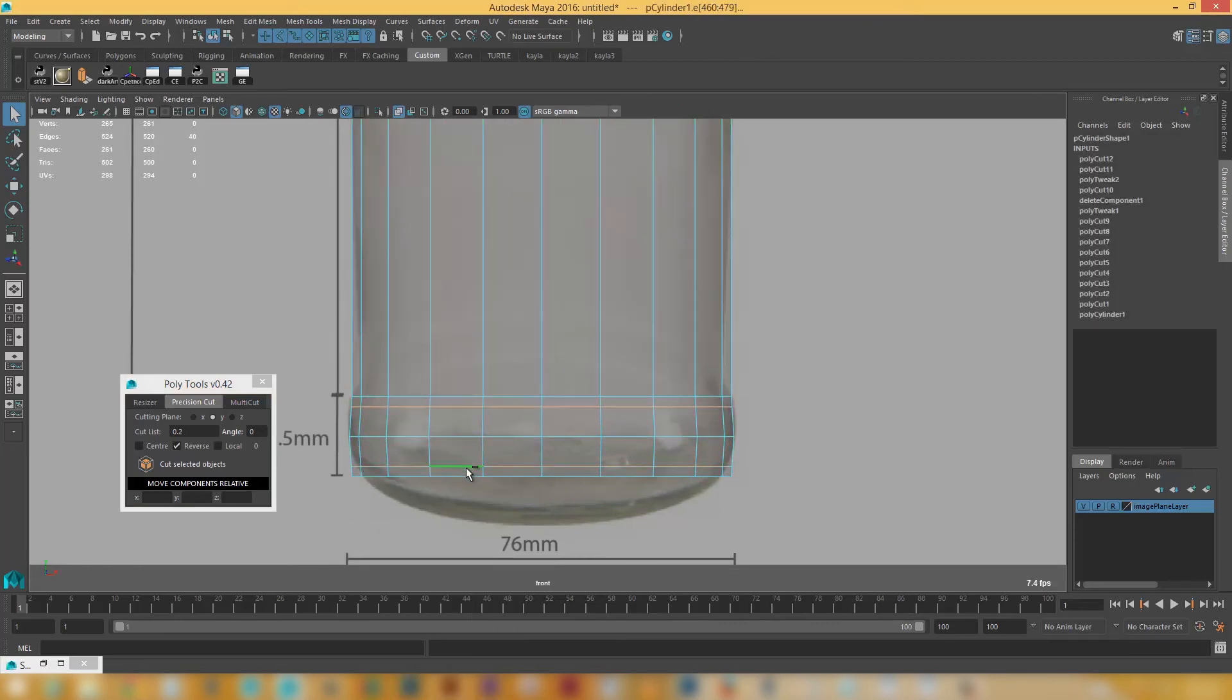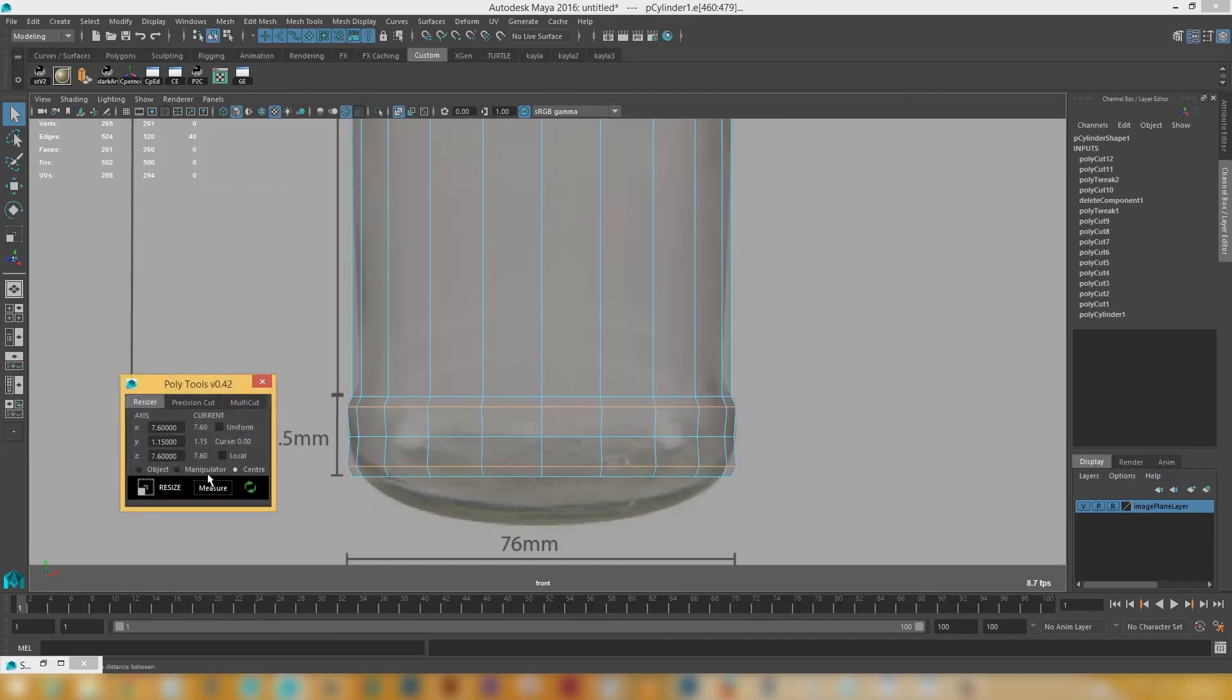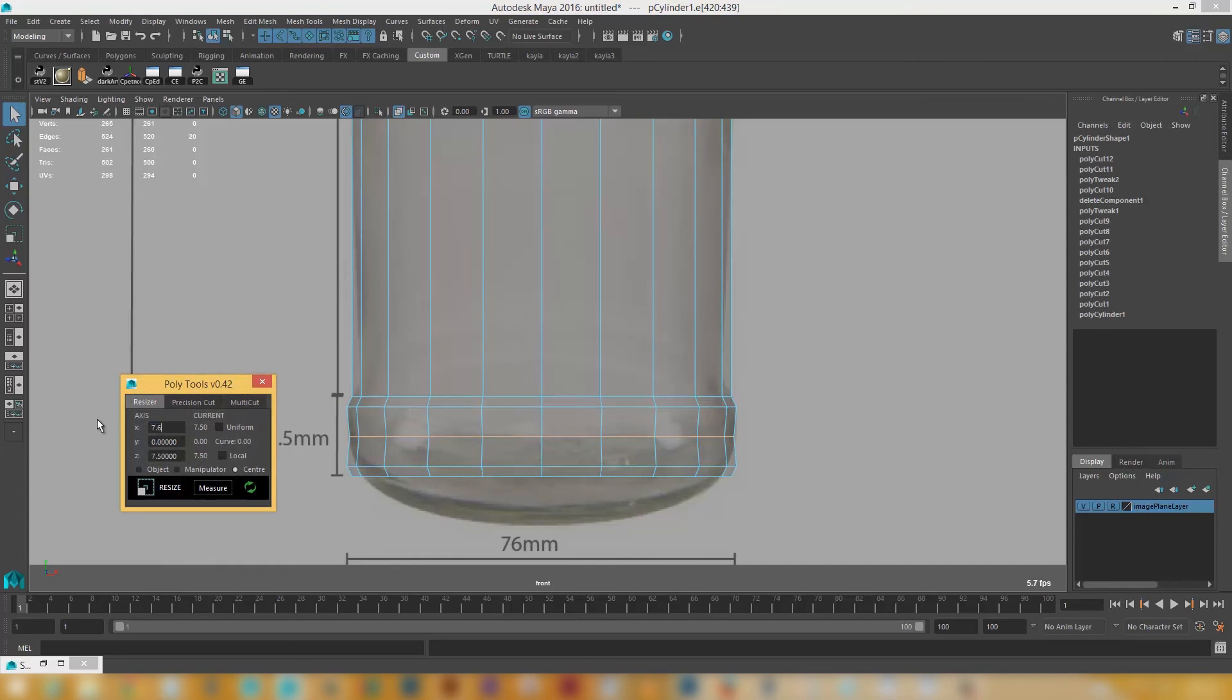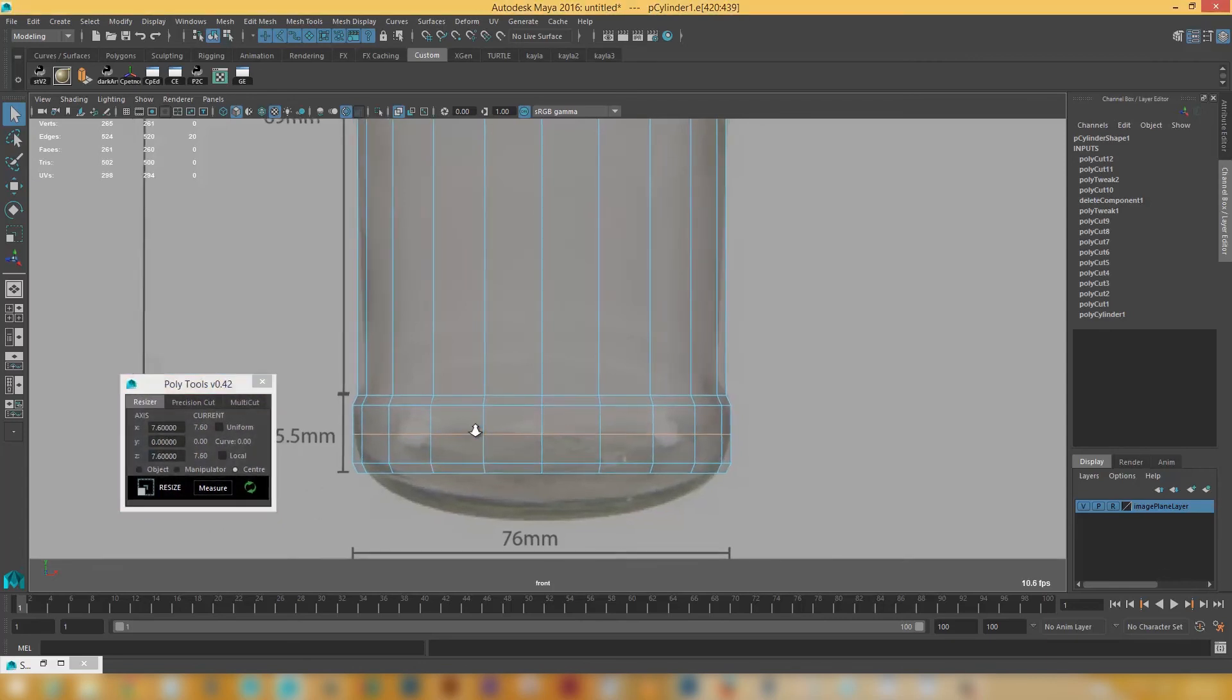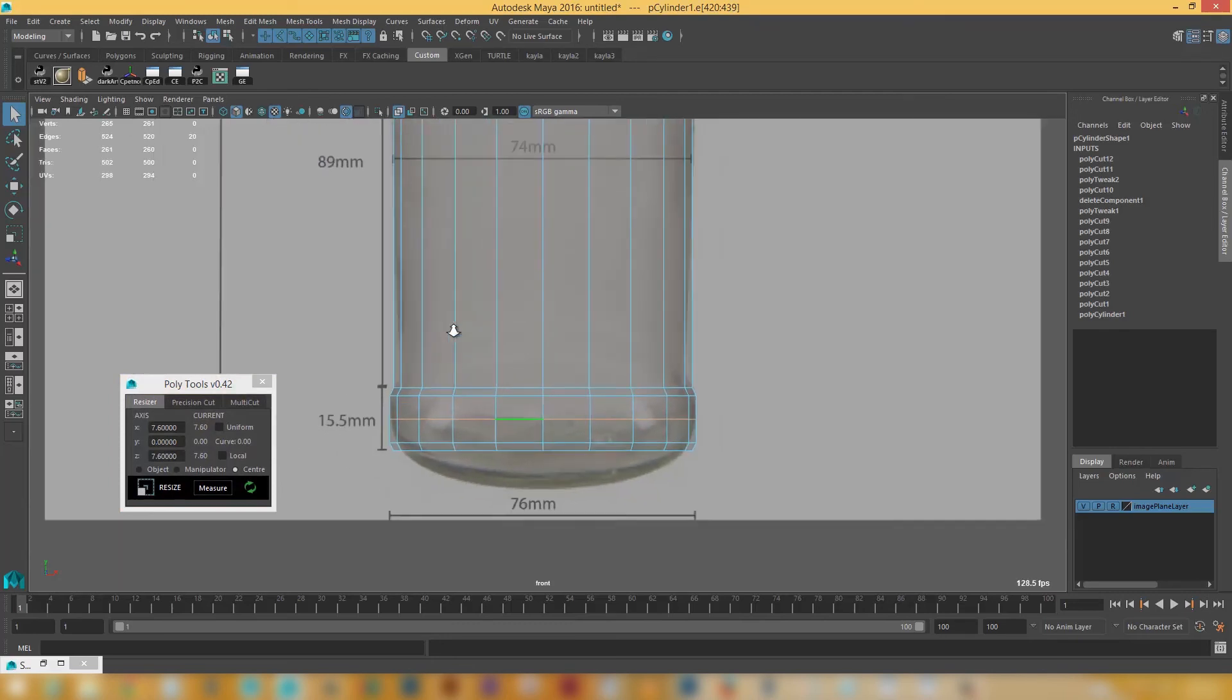So I'm going to select this edge and this edge. Click refresh on that. And it's currently 74 mils. So I want that to be 76. Since that's the widest part of the bottle. 7.6. And I'm going to go resize. And click on that. Click refresh. 7.6 and 7.6. And just go resize. So we've got that nice little bevel going on which matches up.